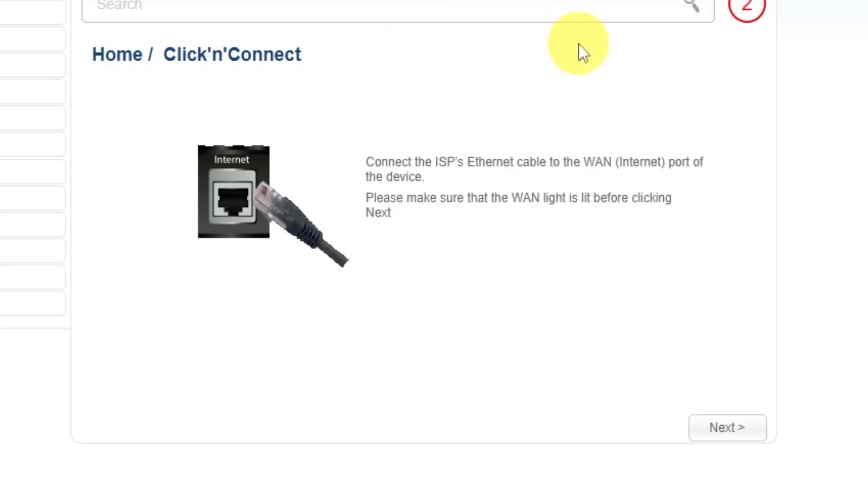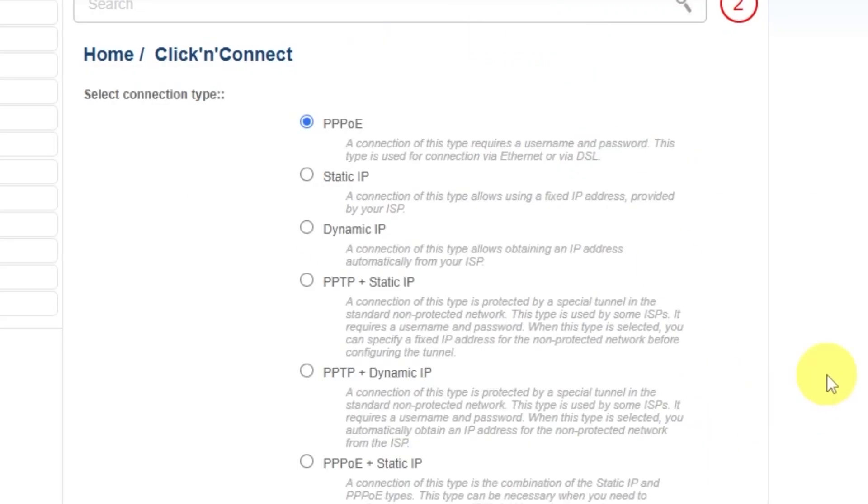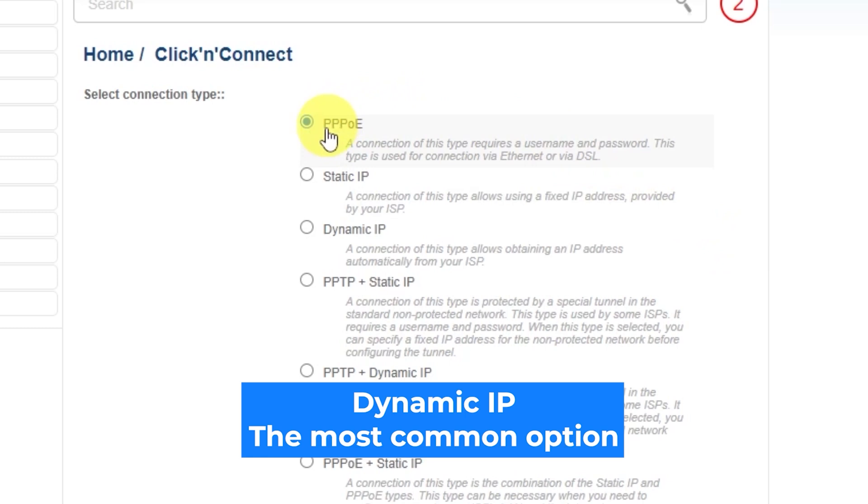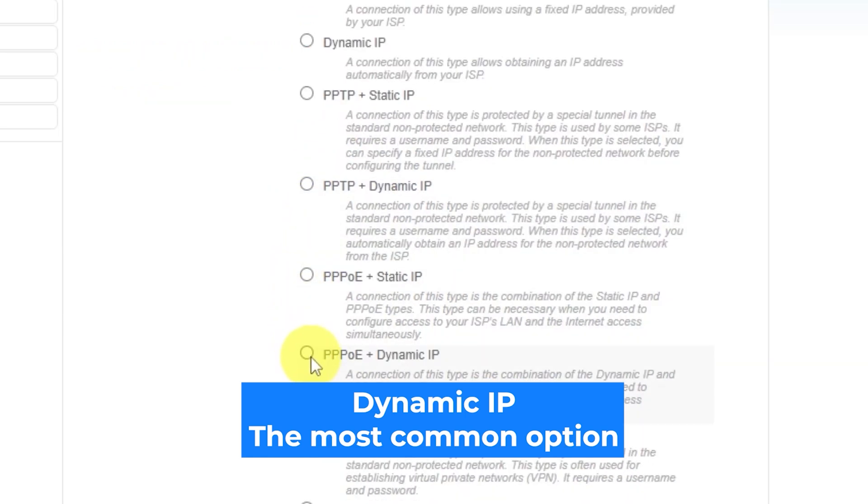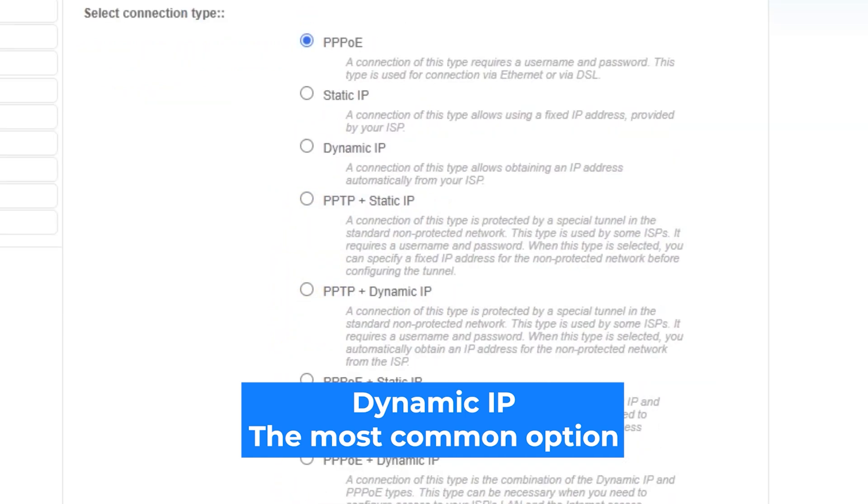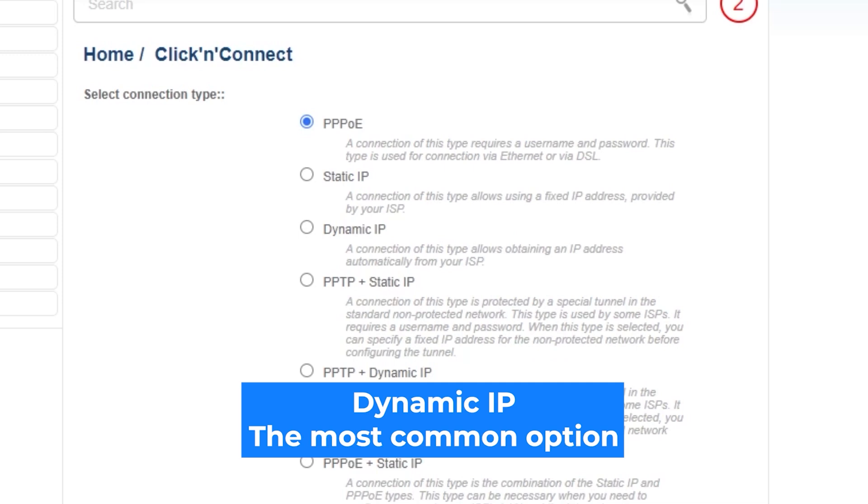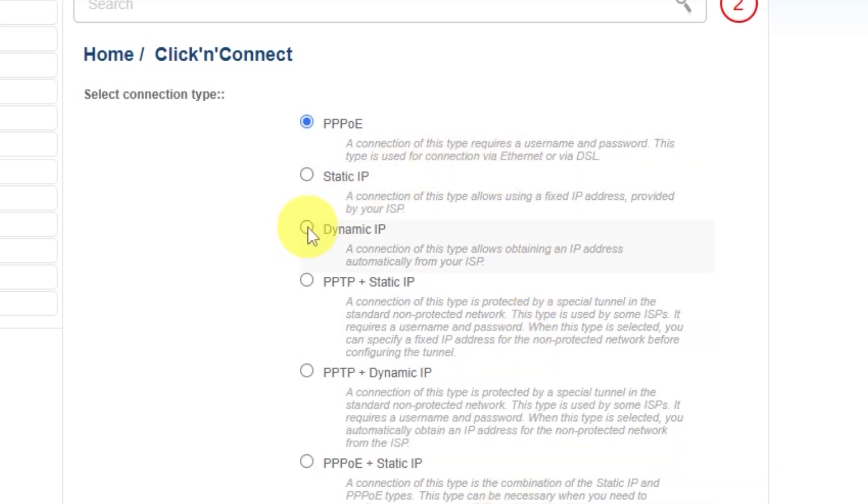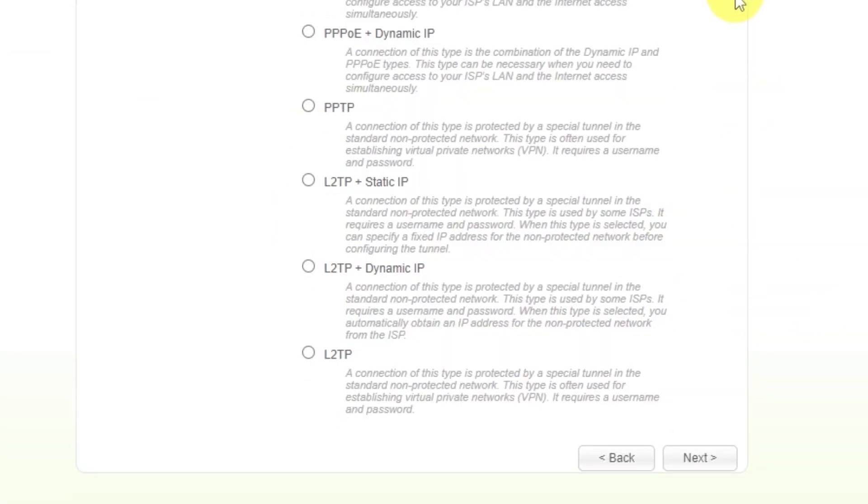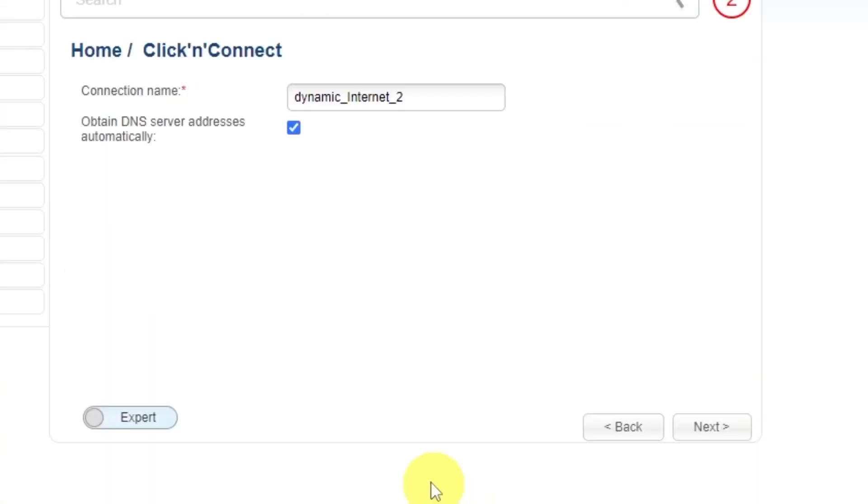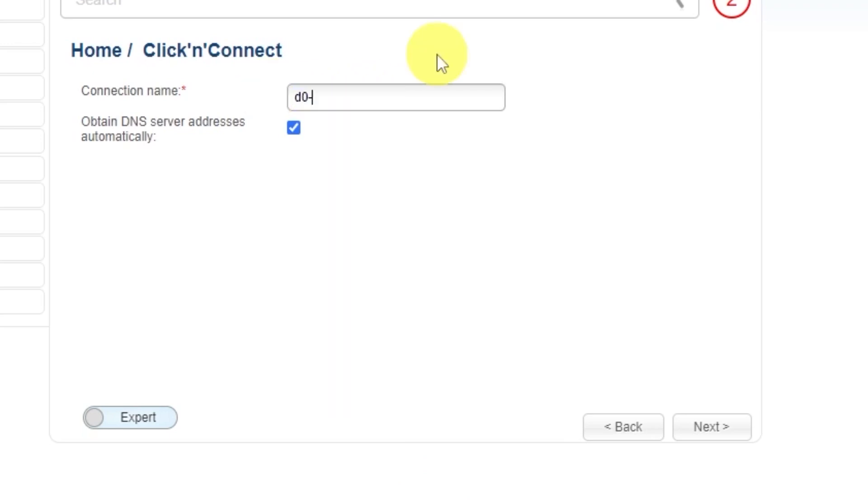Click Next. On the next page, select Connection Type. You can find it in the contract with your internet provider. If you're not sure what your connection type is, choose this one. It's the most common option. Click Next. Enter the connection name. This is not your Wi-Fi network name, so you can leave it unchanged. Click Next.